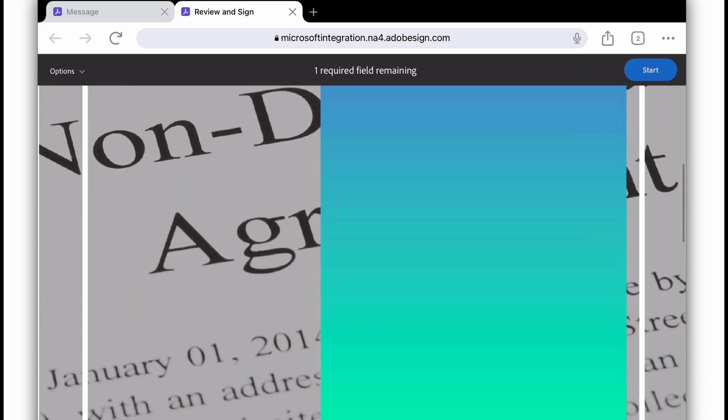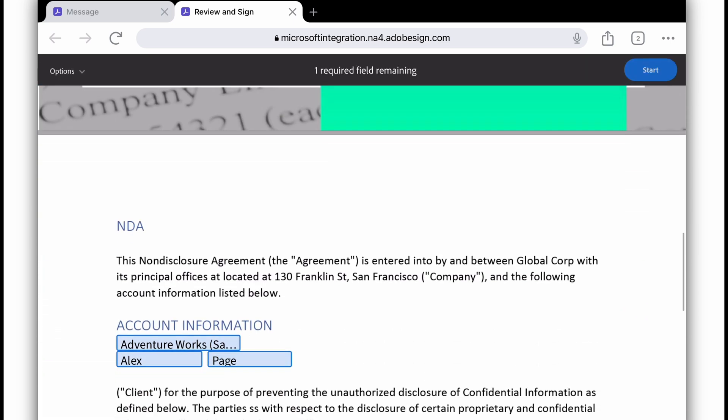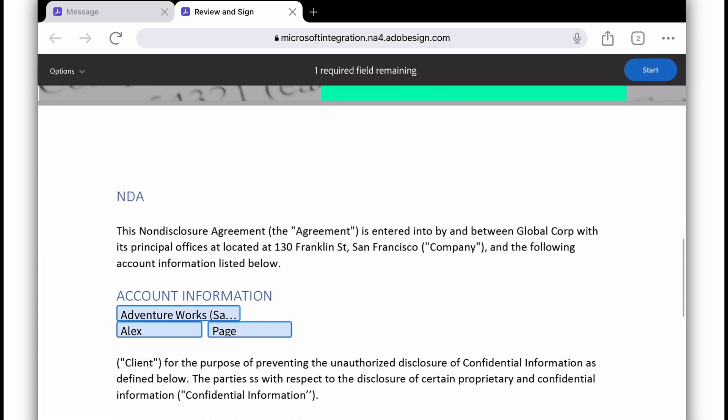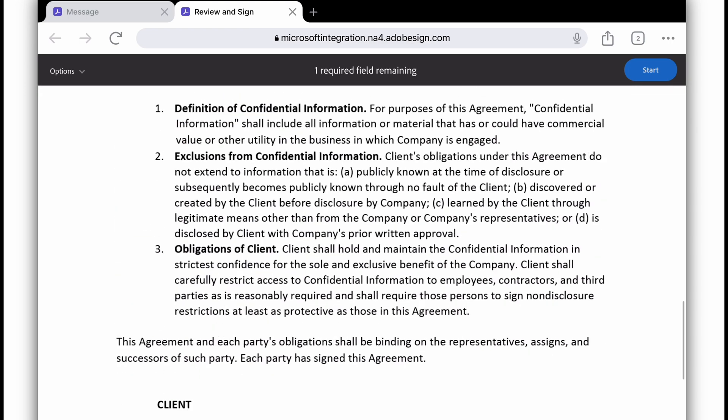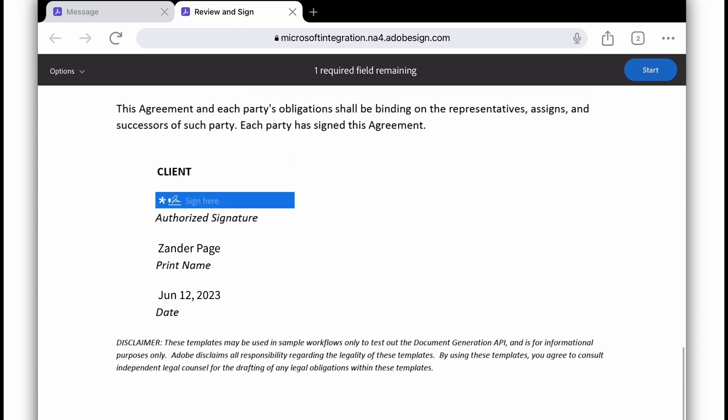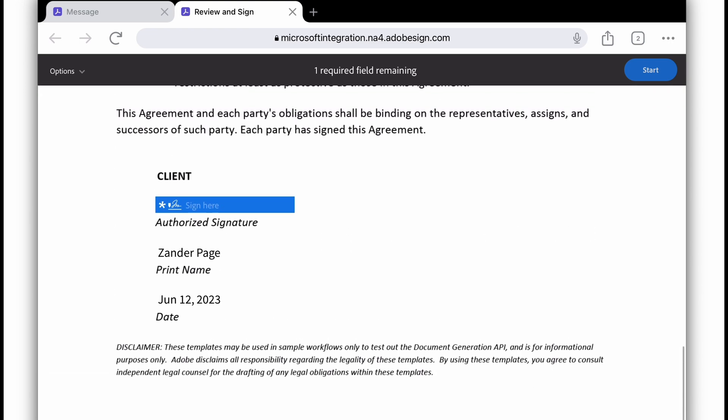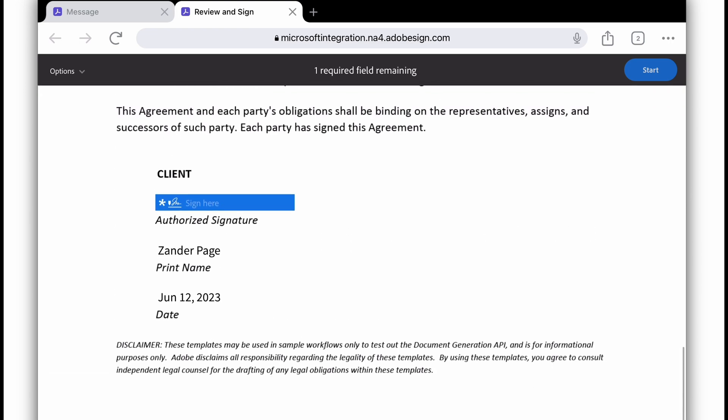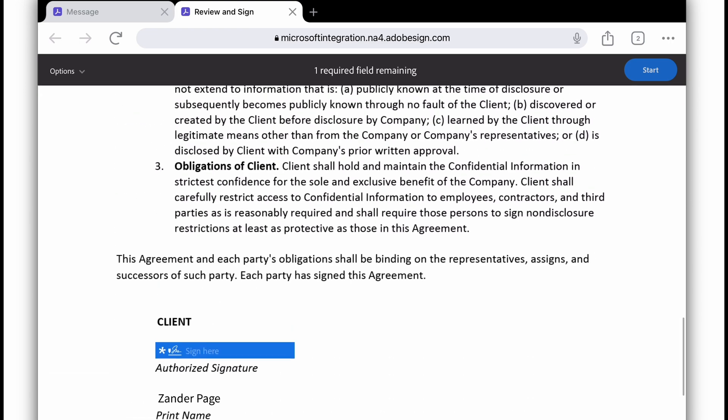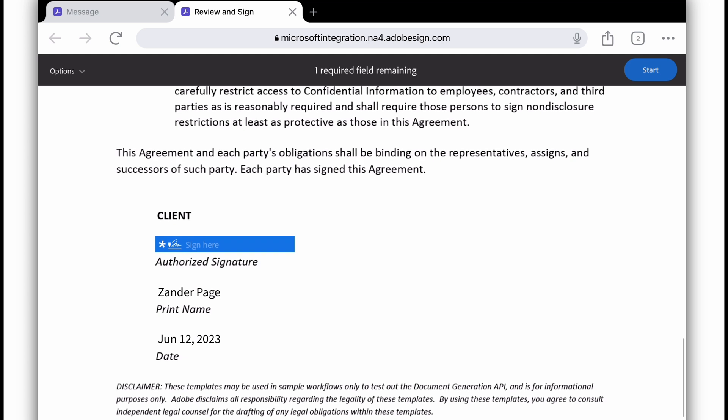I can scroll down and I can see that there's AdventureWorks and Alex Page. The name is there. This is where I'll sign. I can take a look at everything, read the content over. And notice that the name and the date have auto-populated.